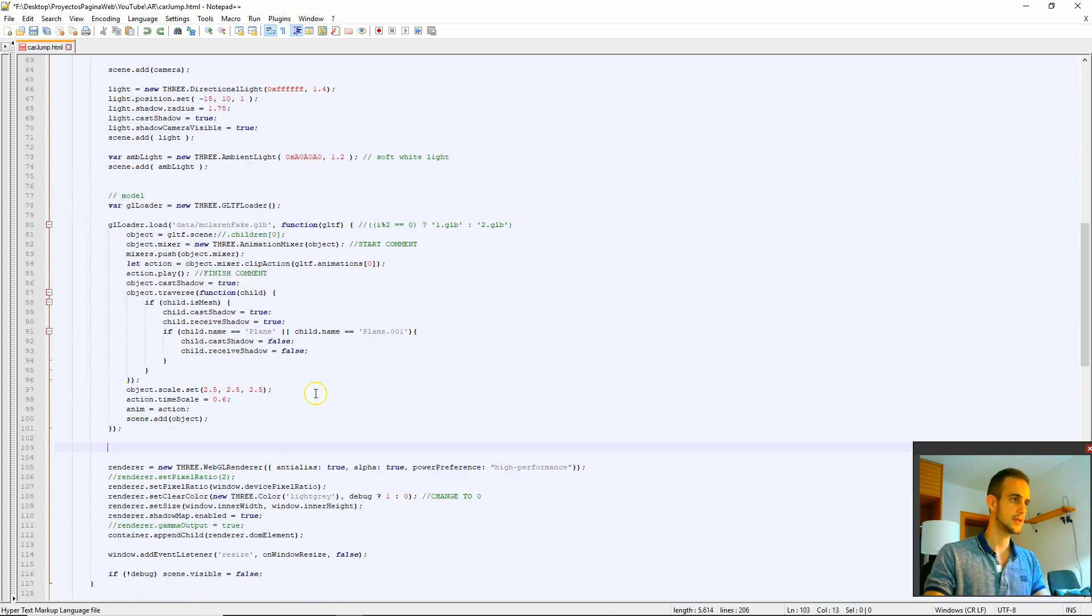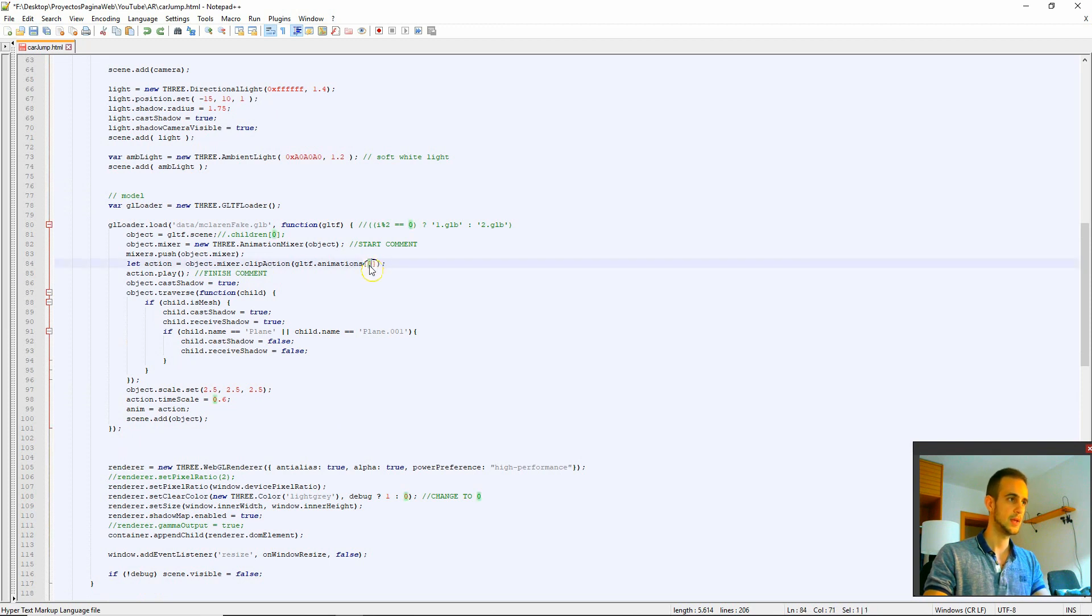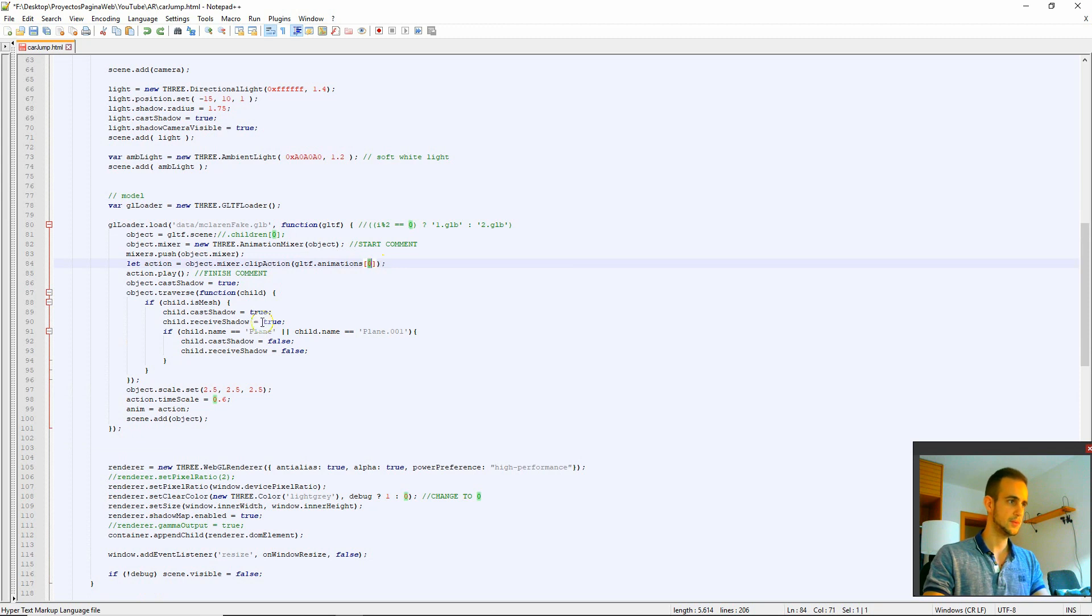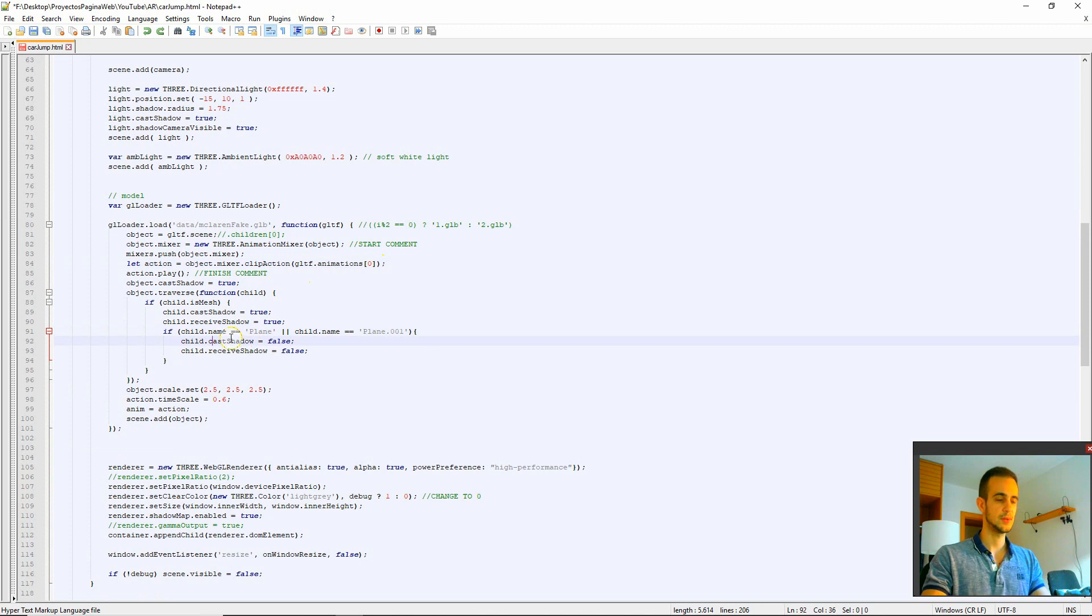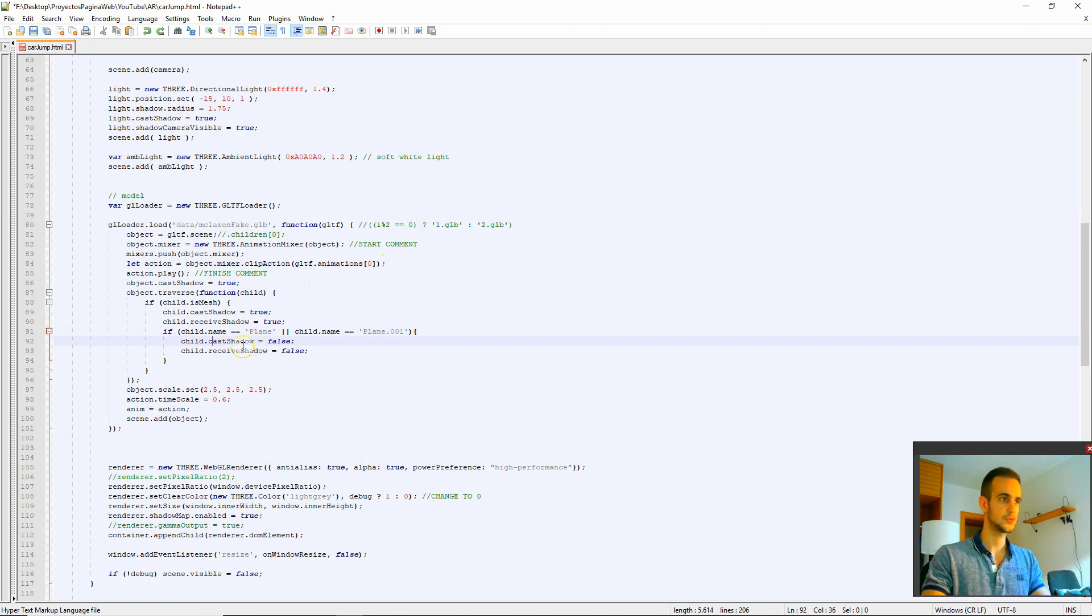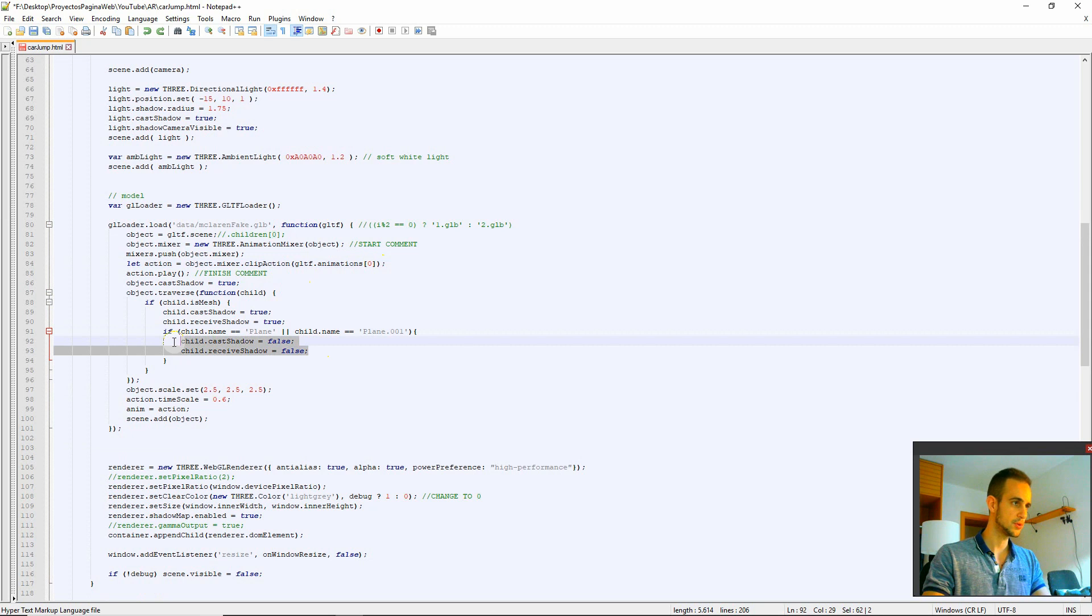Then we take the animation. It's only one animation that we have so we take this one. And this is just to put that not to cast shadows to the card trace. This you will see later but it's important.